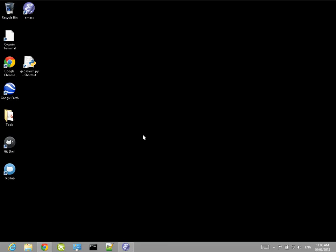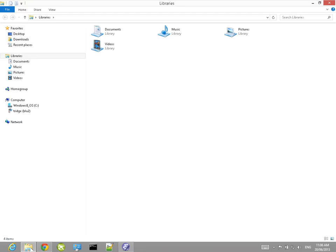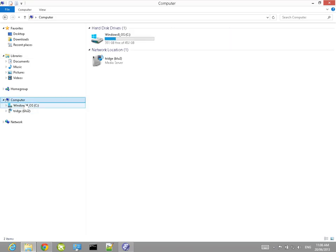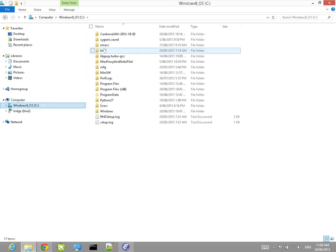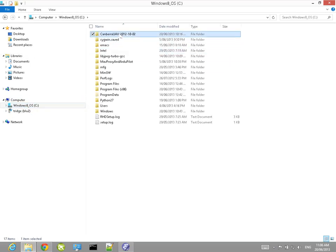This is a demonstration of the Canberra UAV image search program which we used in the Outback Challenge in October 2012. We're going to be running an image search over the data that we captured from our Muggan aircraft.